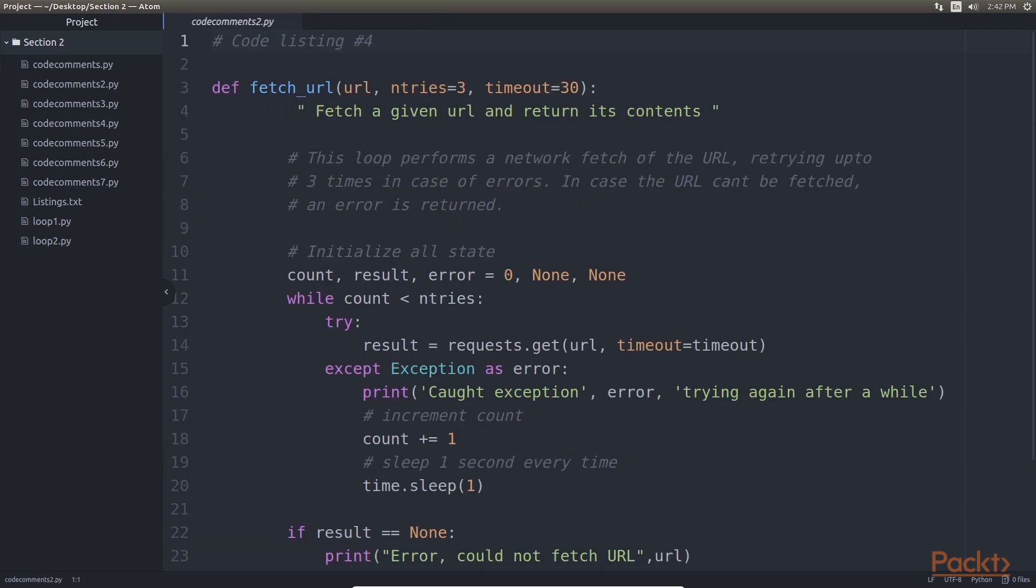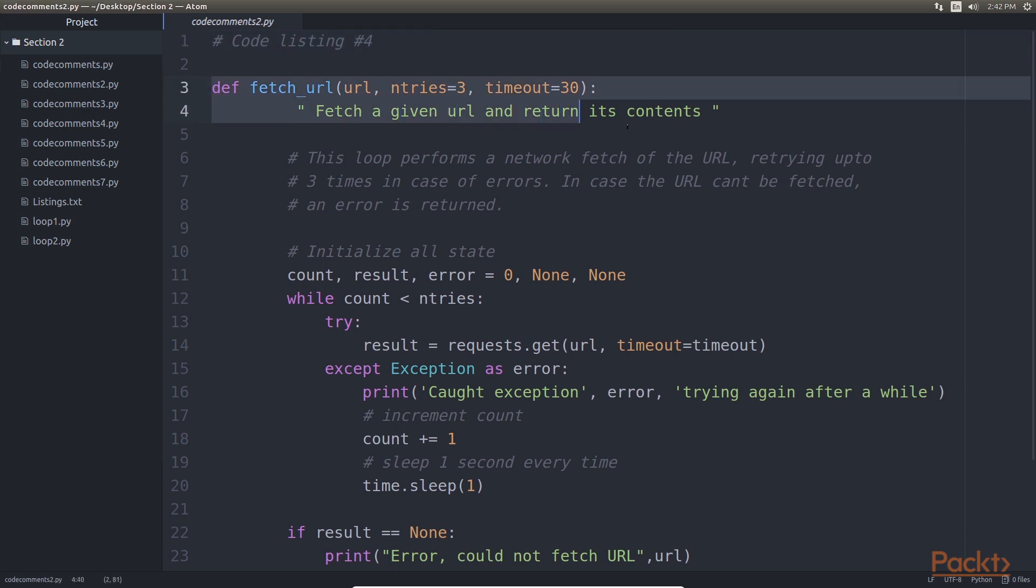Next level is function doc strings. Python provides a simple way to document what a function does. This can be done by using any of the three styles of string literals. Here is an example. The function doc string is the line which says fetch a given url and return its contents.